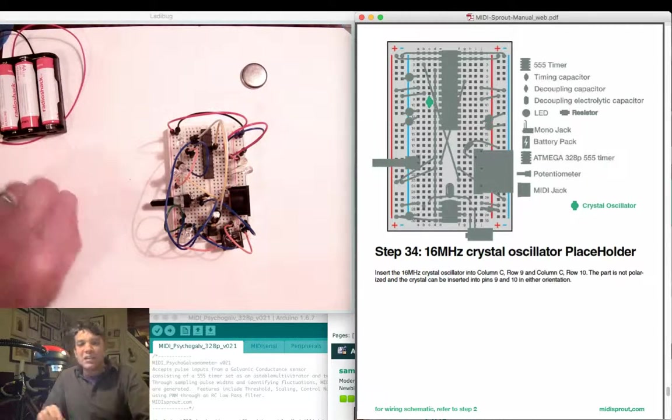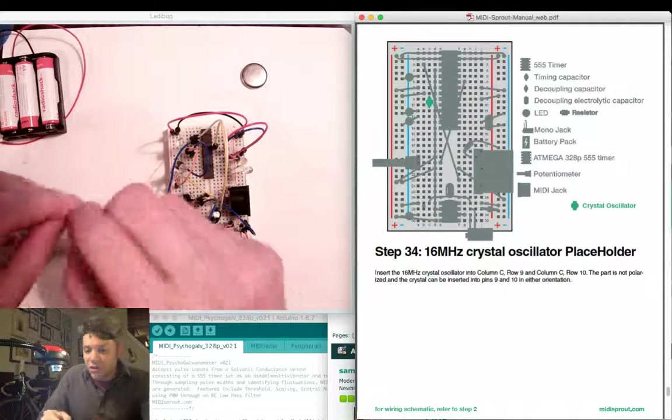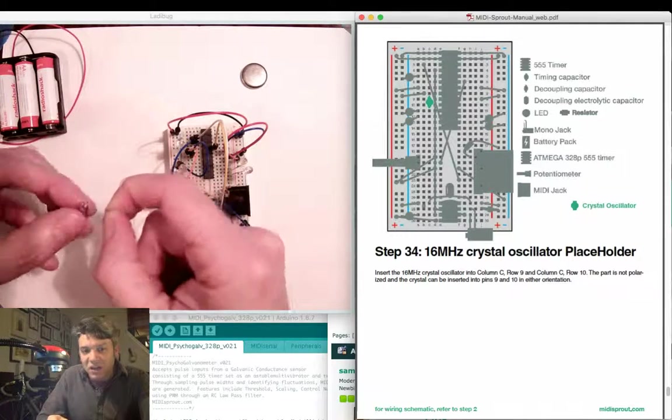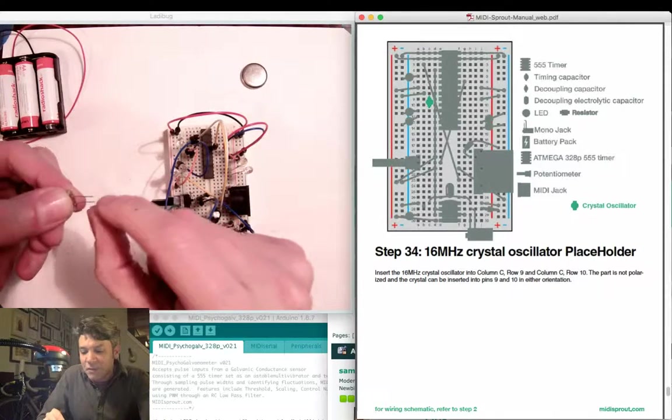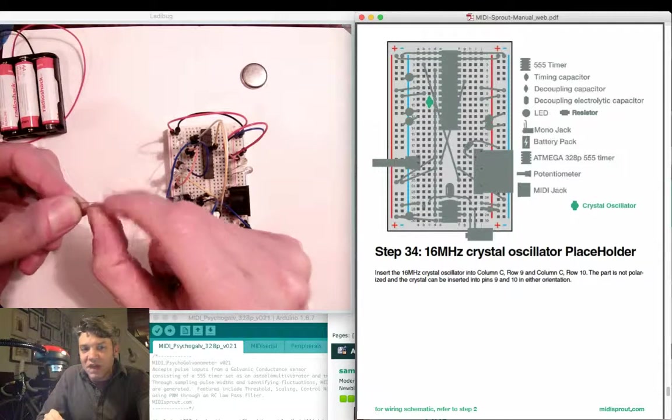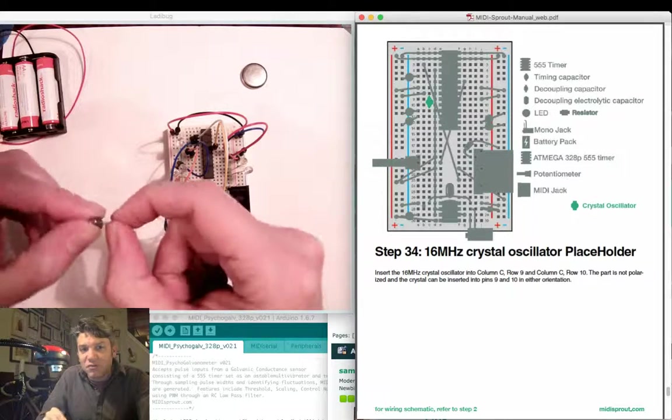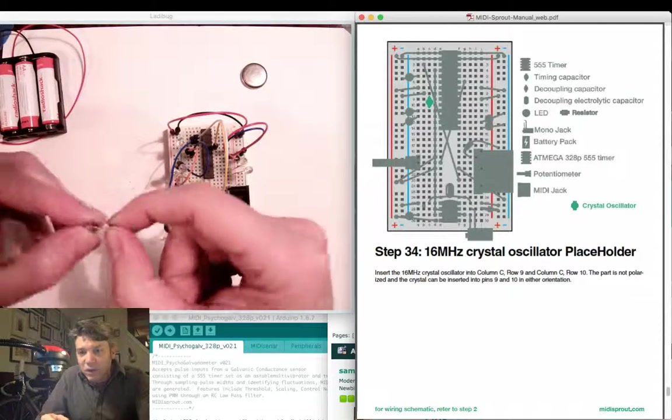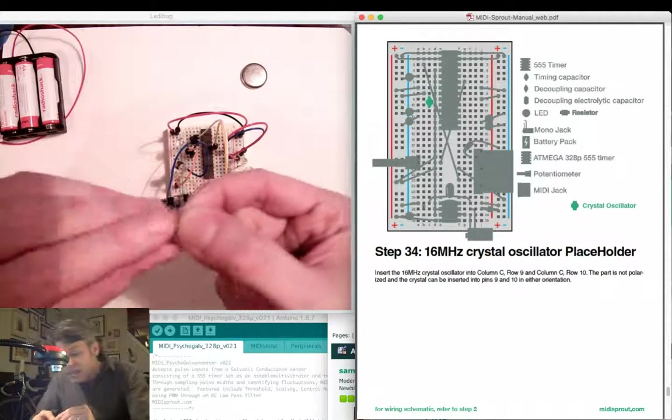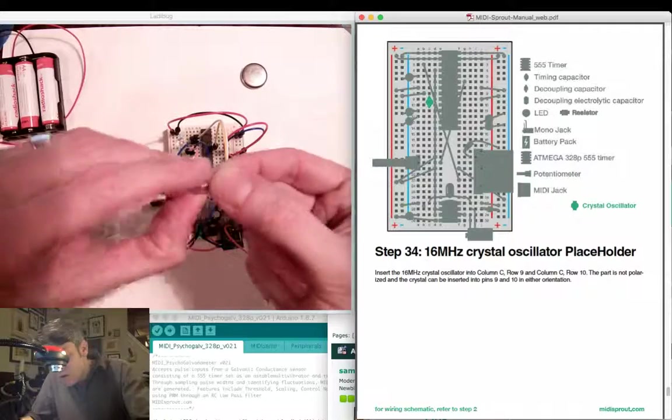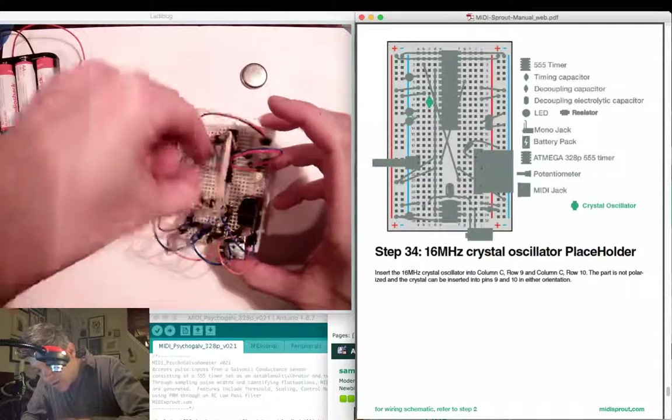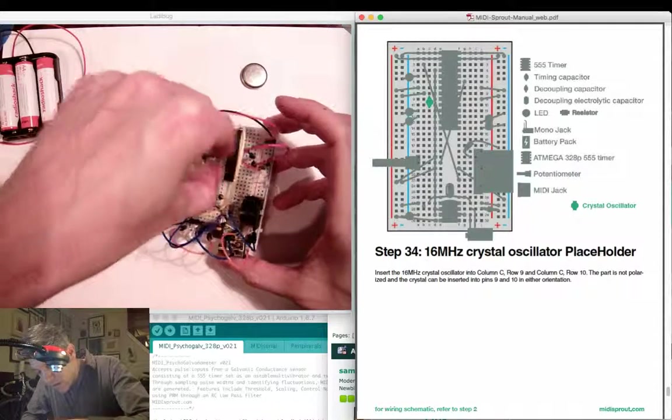The last component to insert is the 16 MHz oscillator. You might have to bend the legs in just a little tiny bit in order to fit between rows 9 and 10 on the left-hand side of the IC.